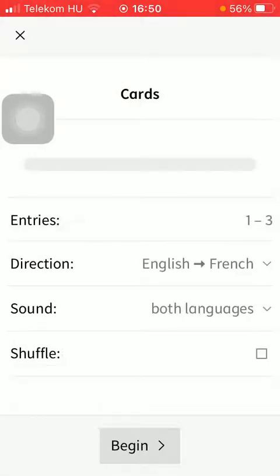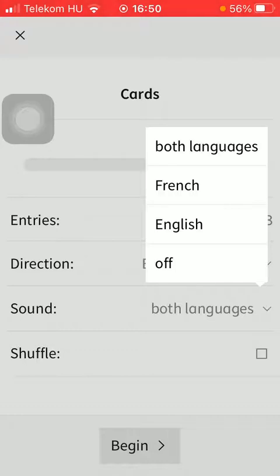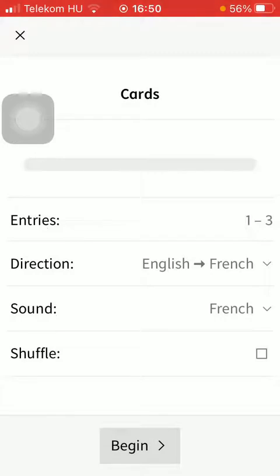Now you'll be able to start learning these words, but first you can select the sound whether you'd like to hear the pronunciation of both words or just the French one. So tap on the relevant one that you want to choose and then press the button begin at the bottom of the screen.